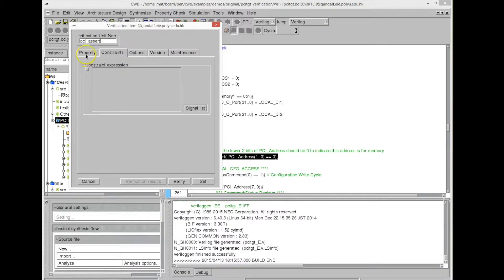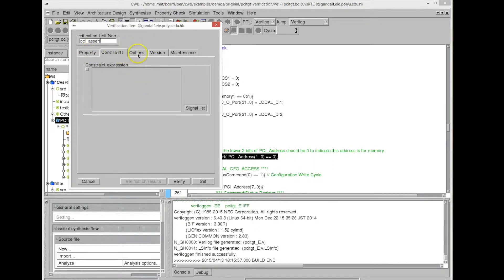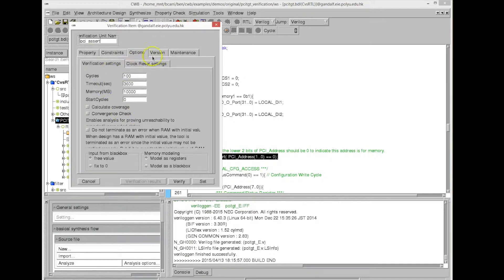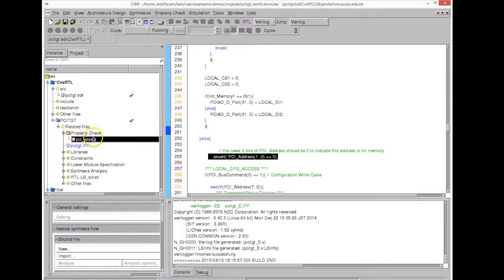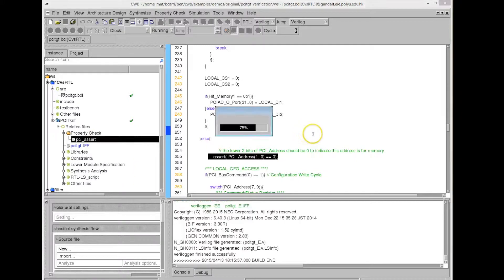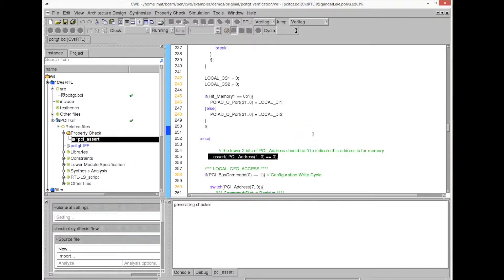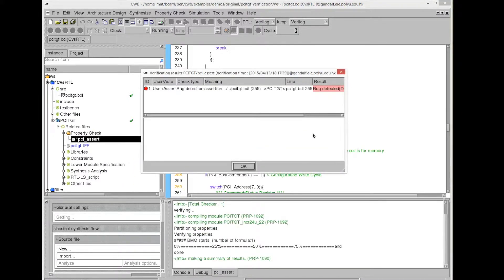The counter-example would make the last two bits of the PCI address not zero. You can set computational resource limits here, and then we run the property checker. It creates a property based on the assertion — we call it PCI assert — and runs it. There are no test vectors; it is running purely formally and mathematically.